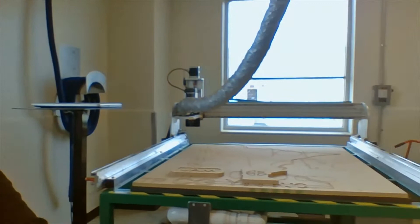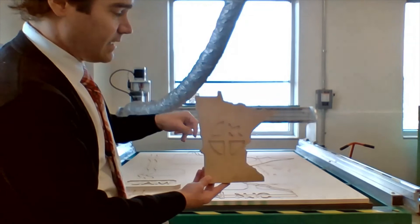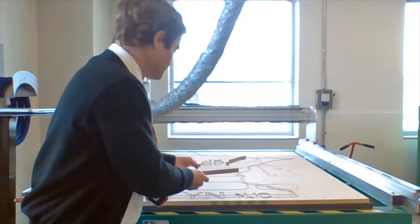But this next one is something where, again, we'll design something on a computer, and then it can make that object that you designed. So this is called a CNC router, computer numeric control router.